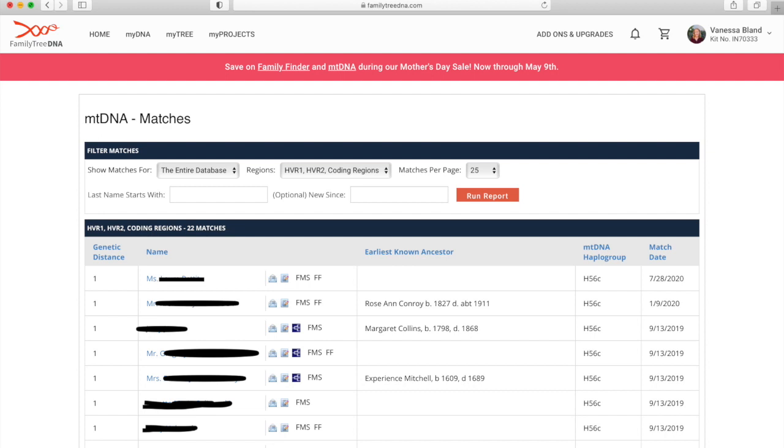But actually you're usually looking for people that are exact matches, so they would have a genetic distance of zero. For most people you should have a bunch of zeros which are the perfect matches, because mitochondrial DNA is very stable so you don't tend to get a lot of mutations. I'll explain later why I suspect that I don't actually have any zeros, which is really frustrating for me.